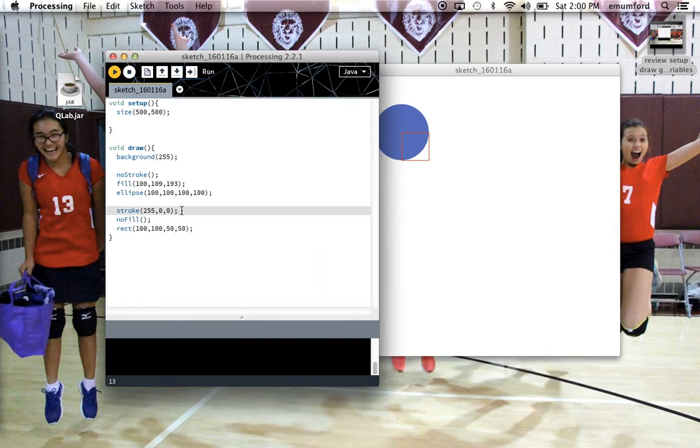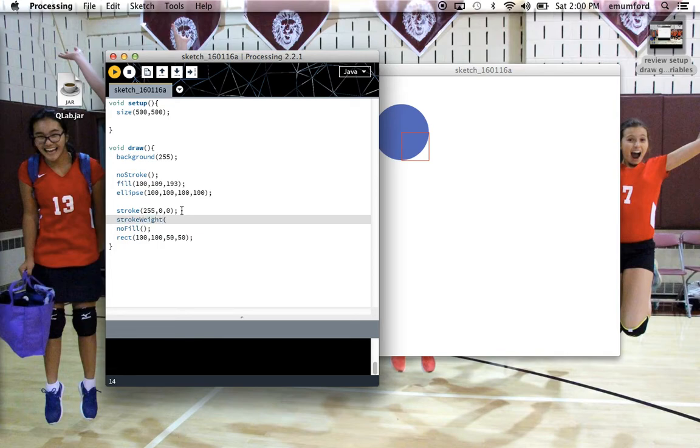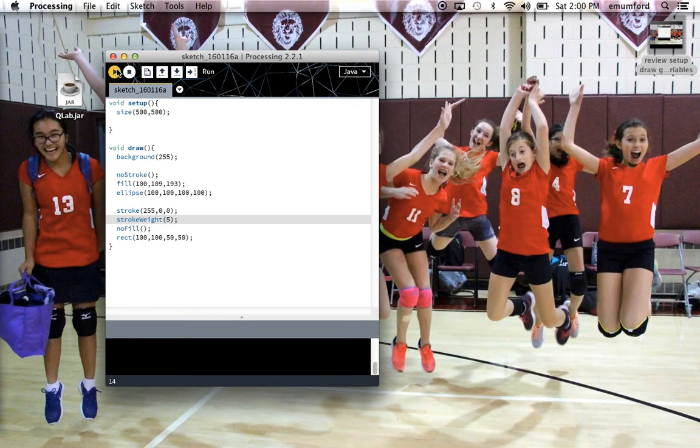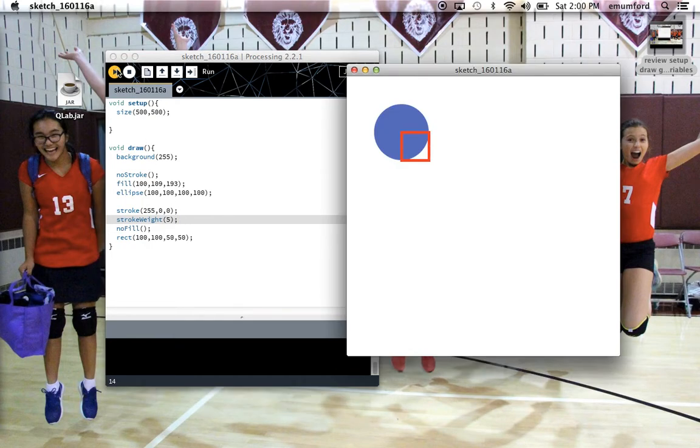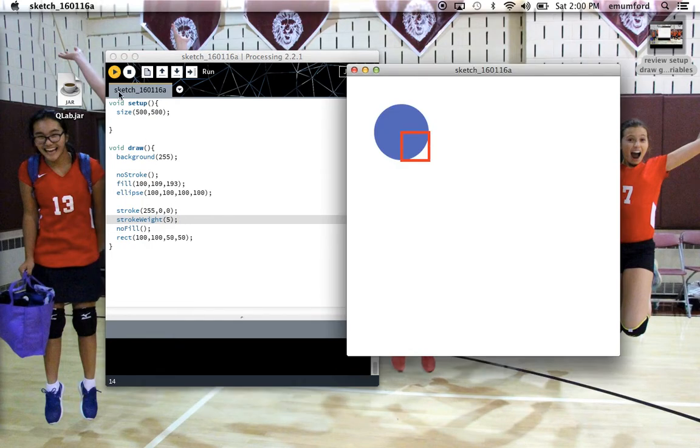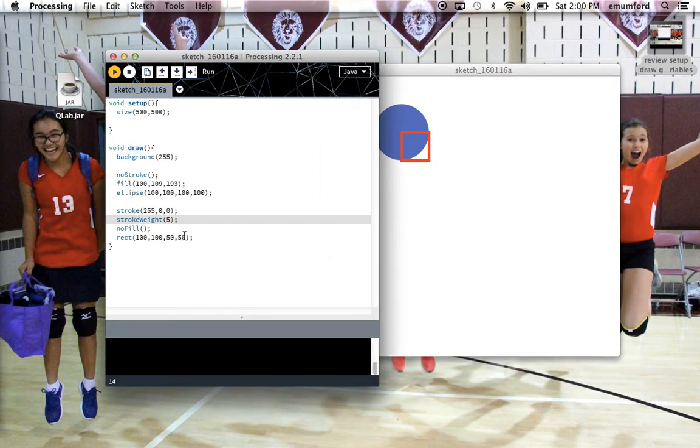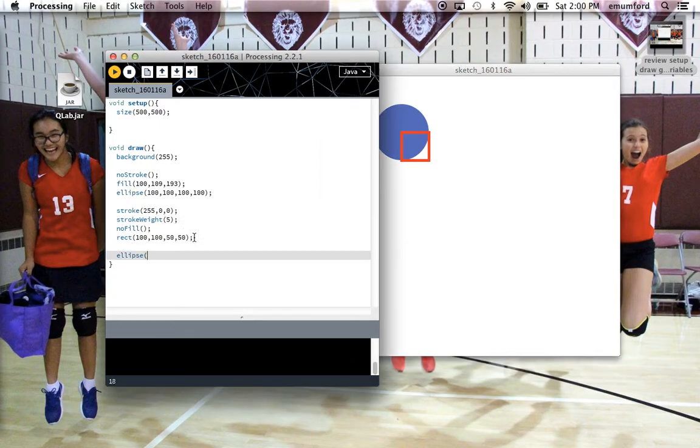If you want to change the thickness of the line, that's stroke weight with a capital W, and it takes one parameter, how many pixels thick you want the outline or line to be. And again, stroke and stroke weight will apply to all subsequent shapes unless you change it back again.